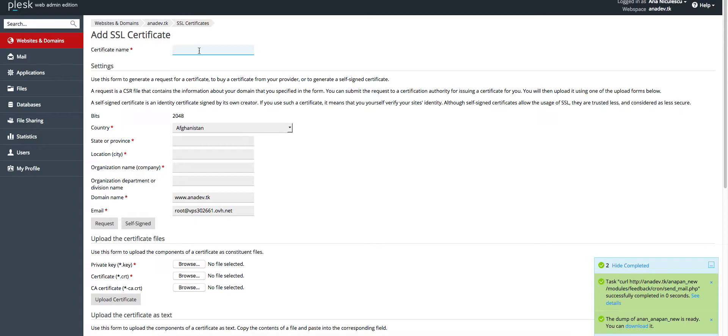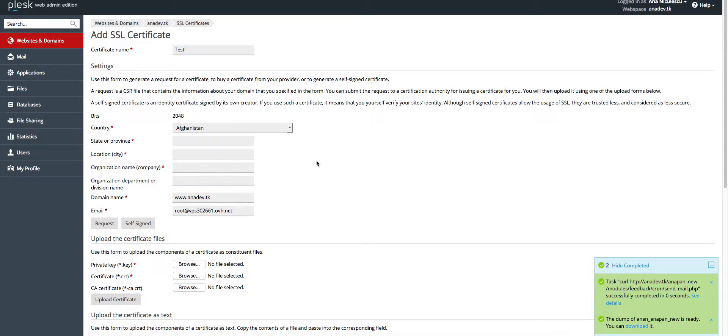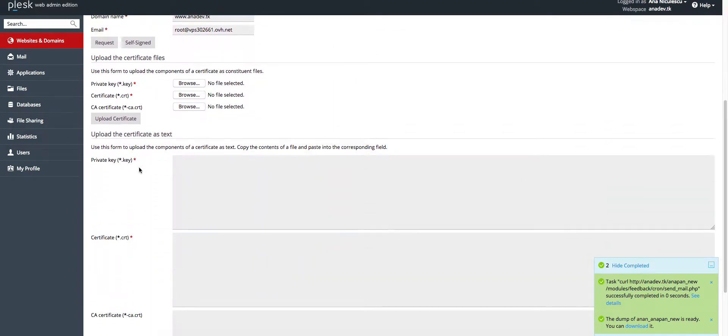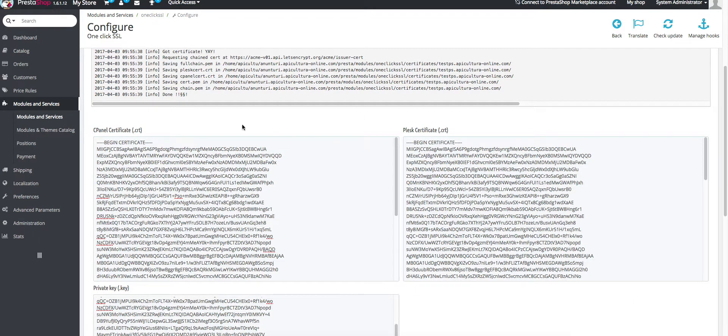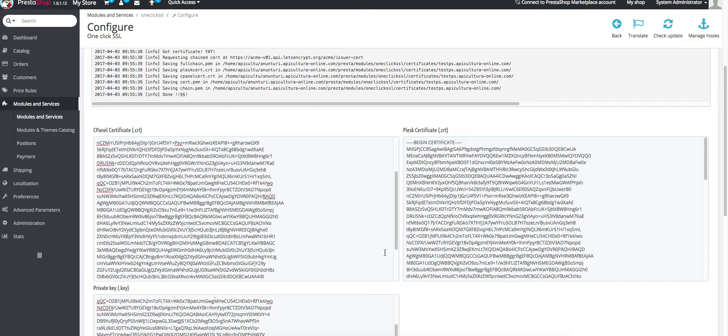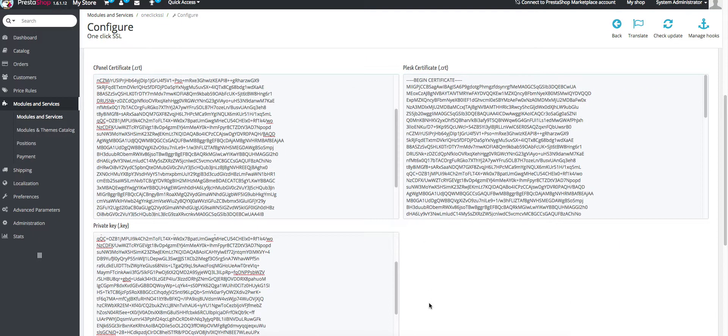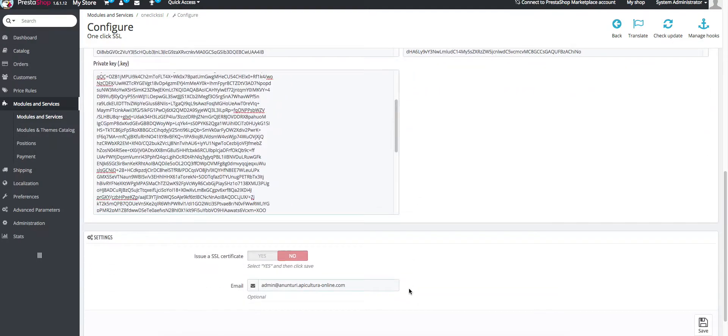Here you have to give it a name, just give it whatever you want. This is test for me. Then you have the private key. Go to the PrestaShop dashboard and copy the private key.